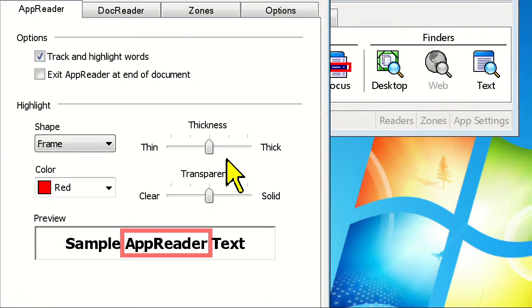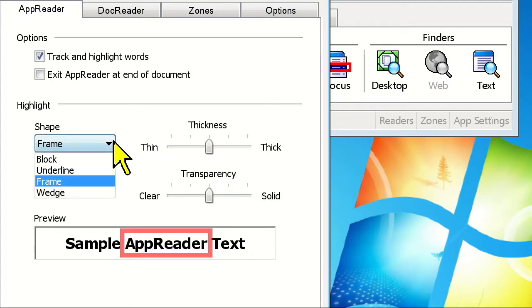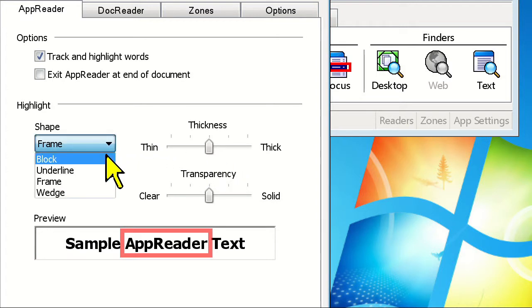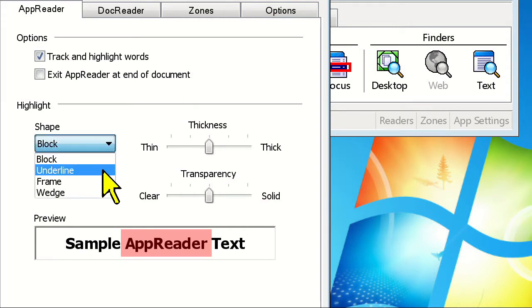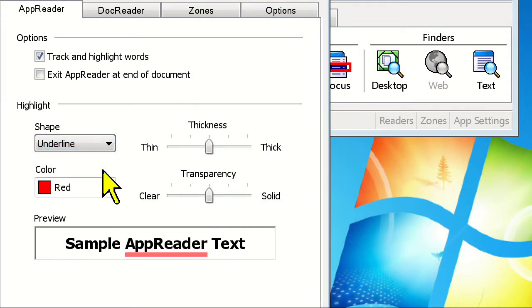Under the Highlight heading, you'll see a Shape drop-down. You have four shapes to choose from: Block, which highlights the entire word, and Underline, which will place a line underneath the word.